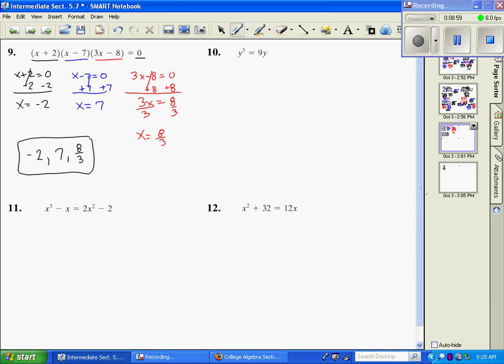Next we're going to look at number 10 — the first thing we want to do is set it equal to zero before we can solve. We'll look at that one on the next video since we're running out of time on this one, so I'll pick back up on the next video with number 10.